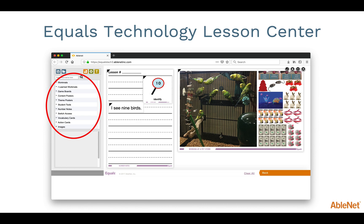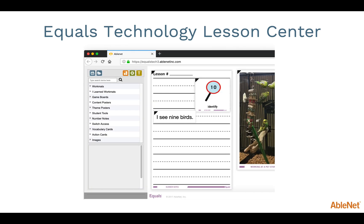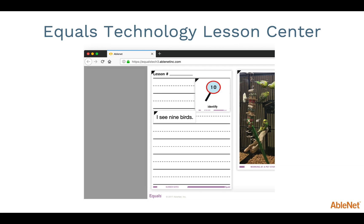You will also notice there is a folder titled Switch Access. We will look at this in just a bit when we look at how Switch Access works within the Equals Technology Lesson Center. Towards the left bottom corner of the webpage, you will notice a darker gray rectangle. This is the shade tool. By clicking on this tool and dragging it upwards, you can cover the left side of the screen so students will not be distracted by the content.